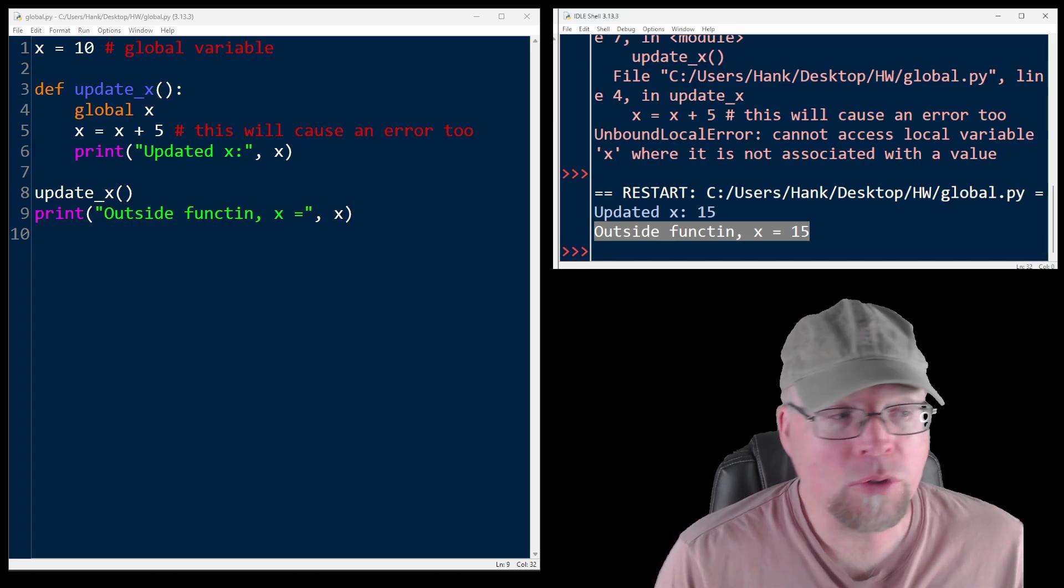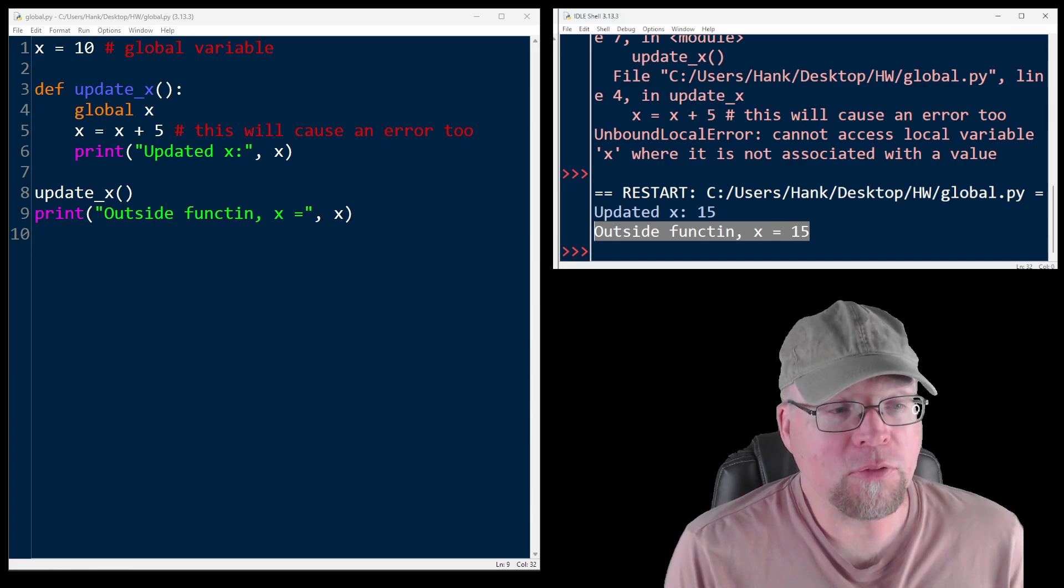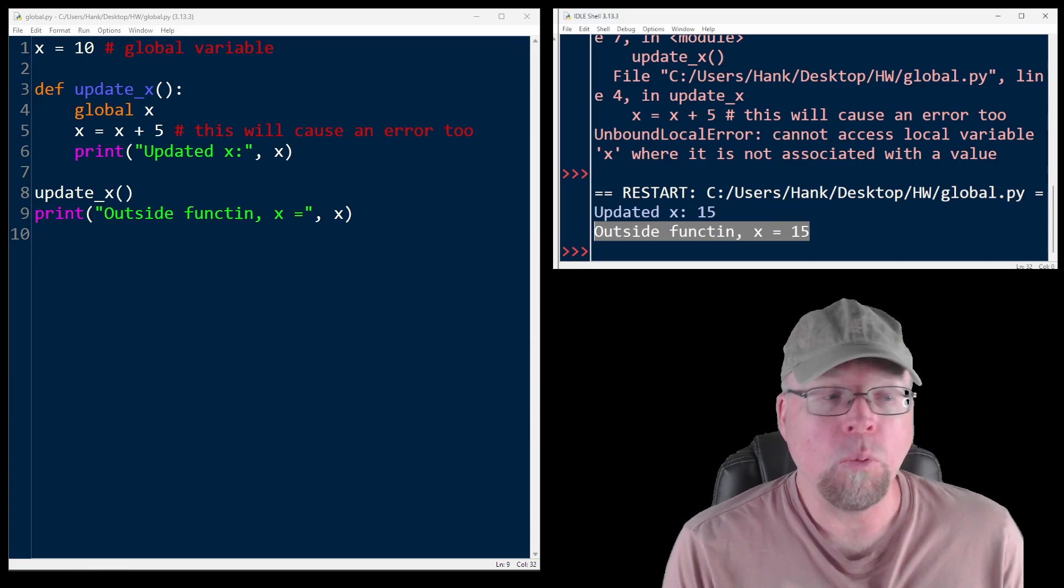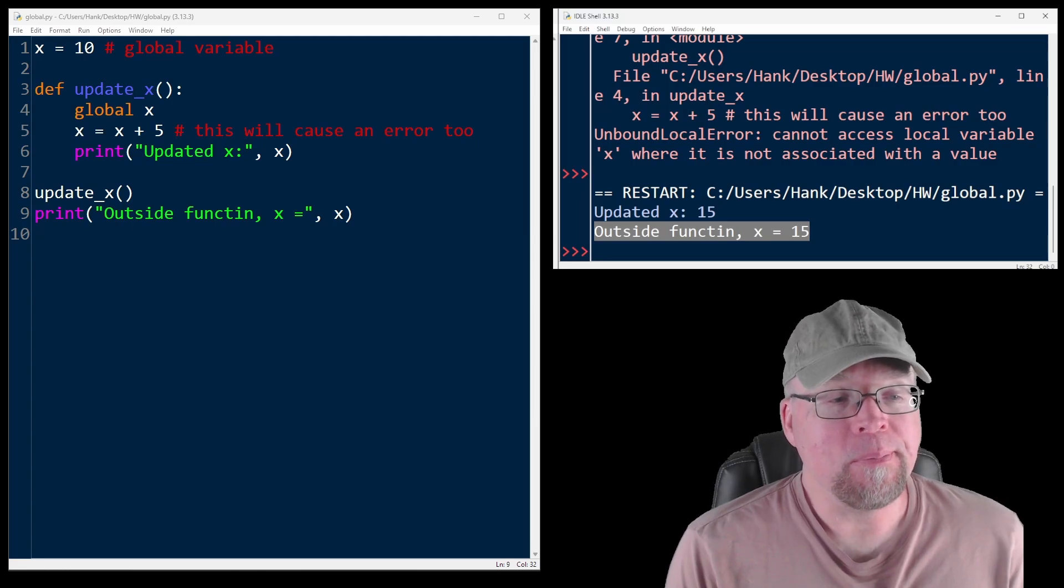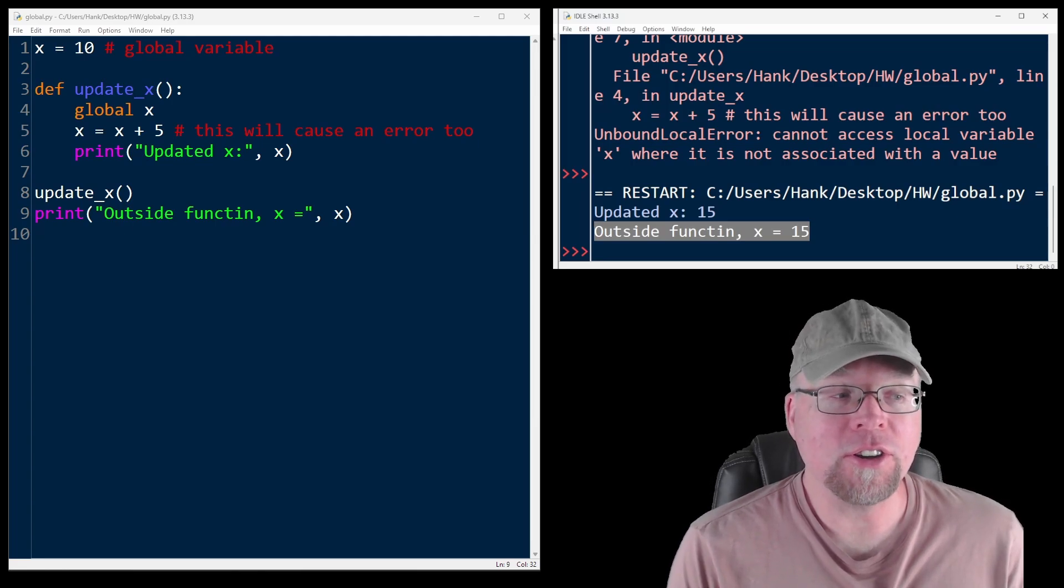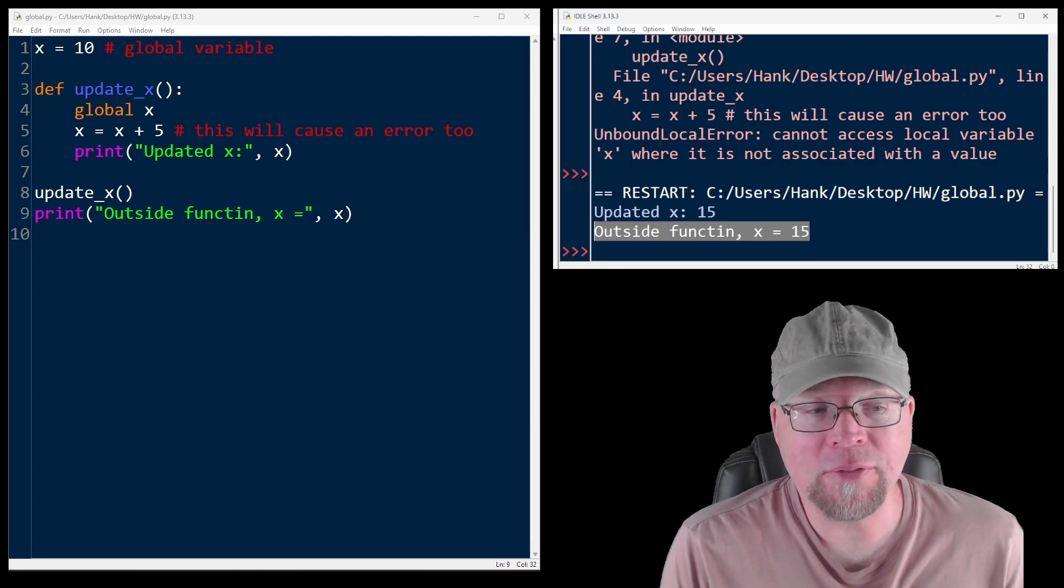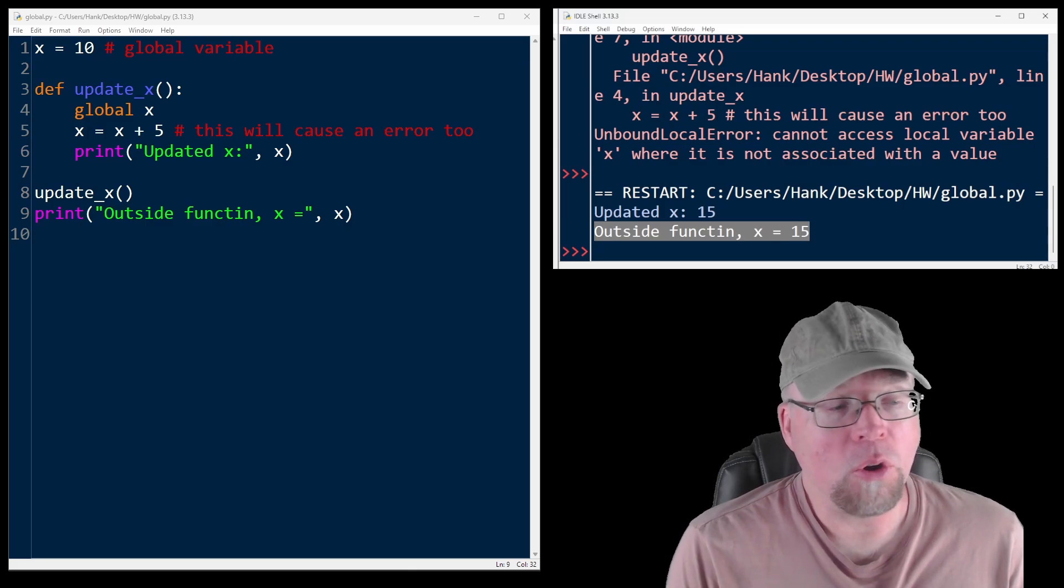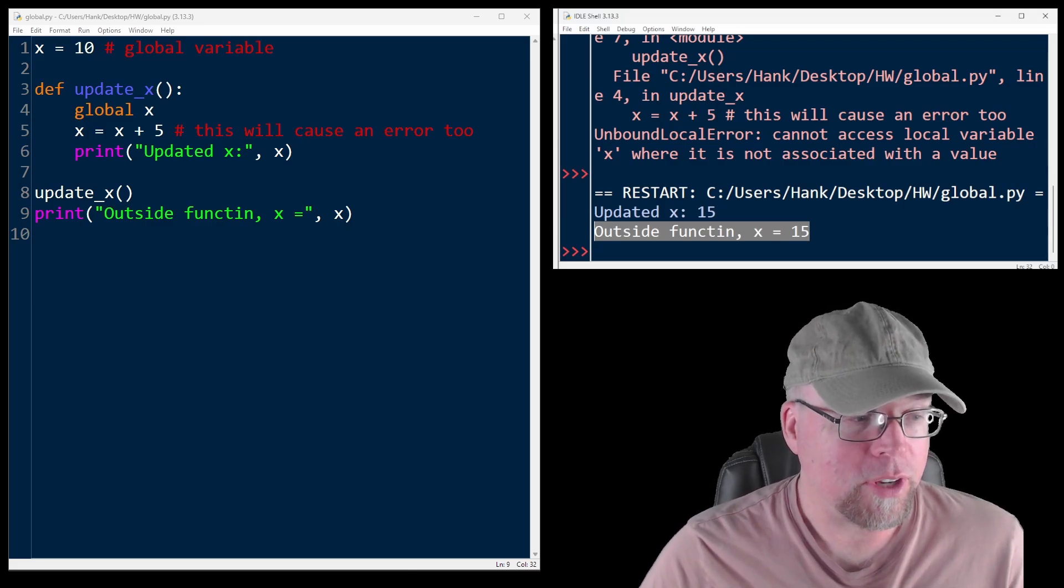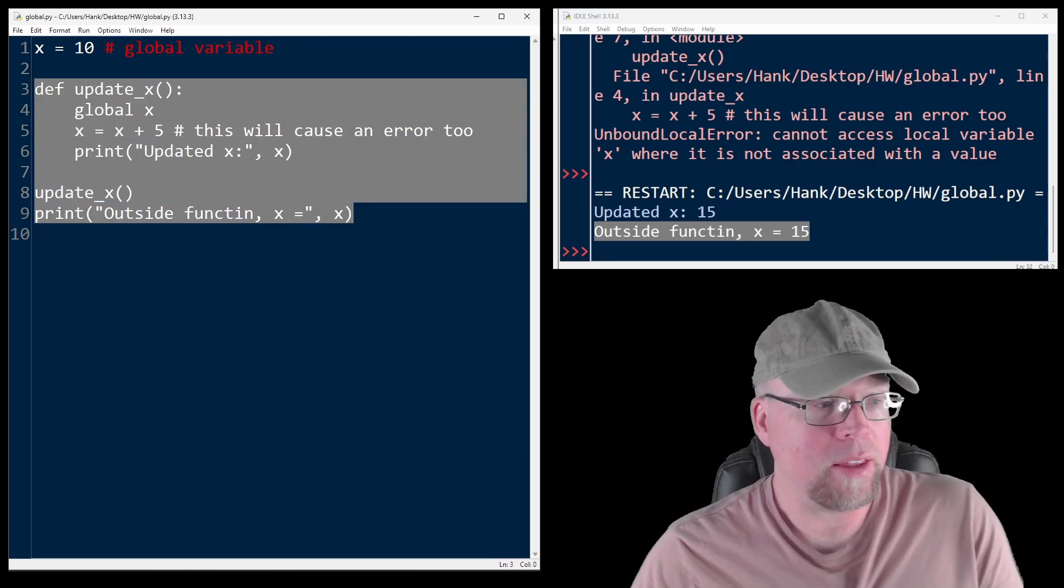So when should you use global? Well, the global keyword is very powerful, but it should be used carefully. Why? Because modifying global variables from many places can make your code hard to debug. If you need to share data between functions, consider using function parameters or return values instead. So here's an alternative demonstrating what we mean there.